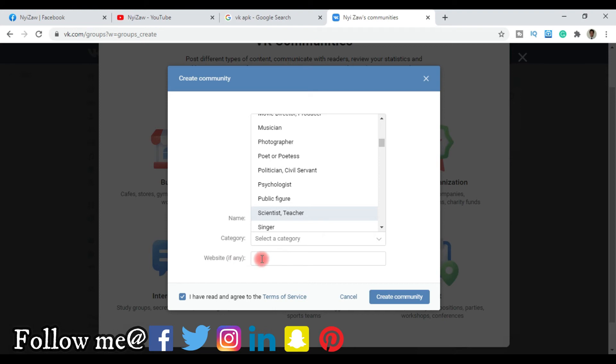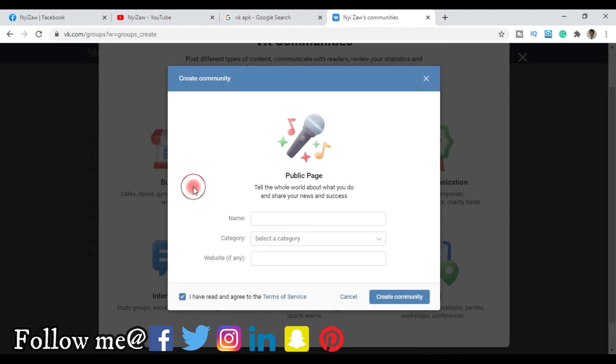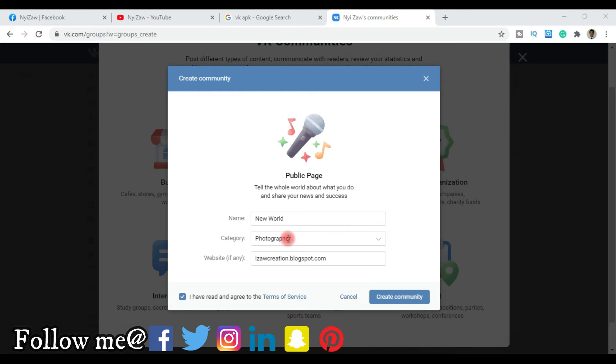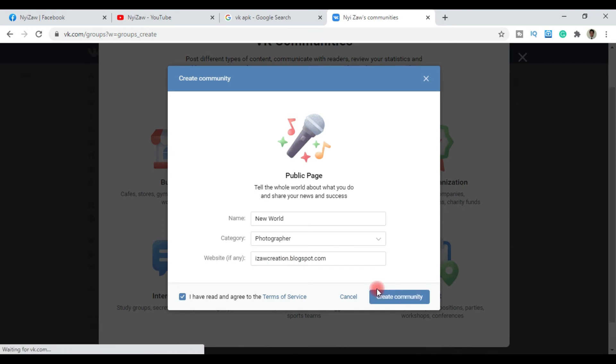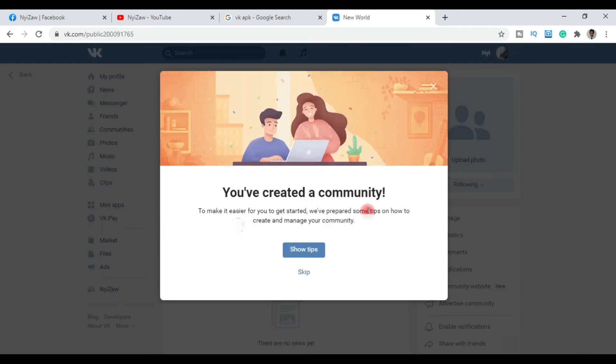If you have a website, enter it here. Then check 'I have read and agree to the terms of service' and click create. Enter your community name and select your category. For example, photographer as the category and your website like creationblogspot.com. Then click create community and your community will be created.